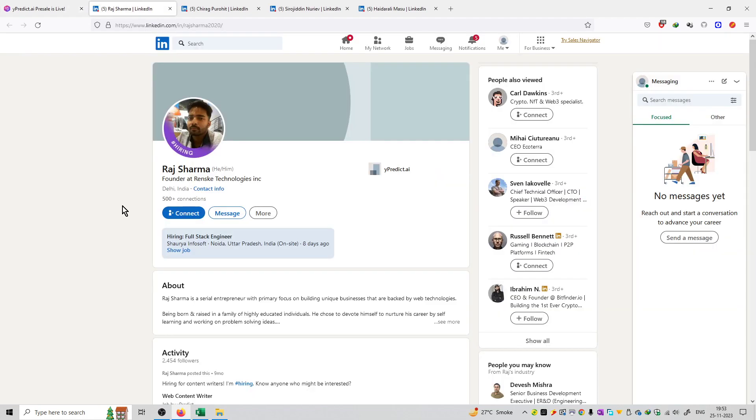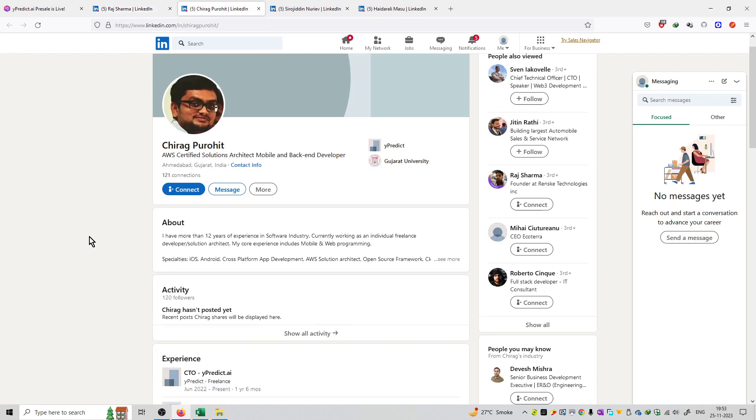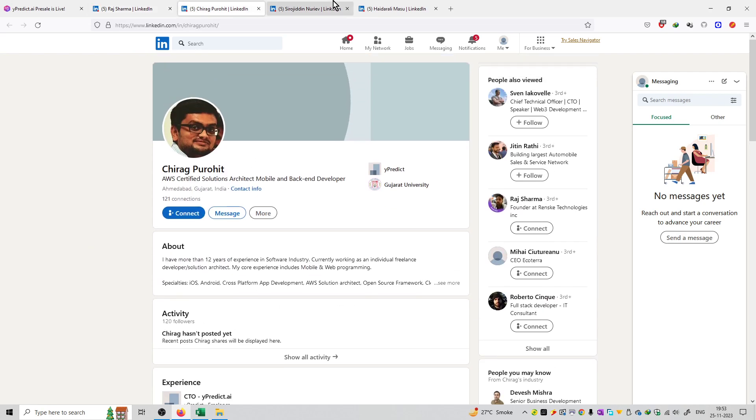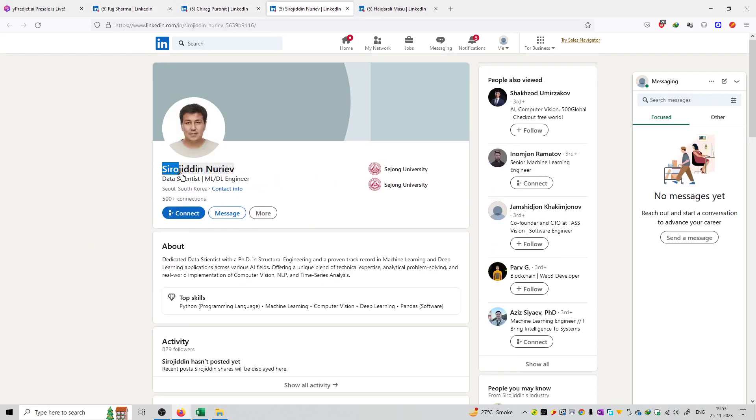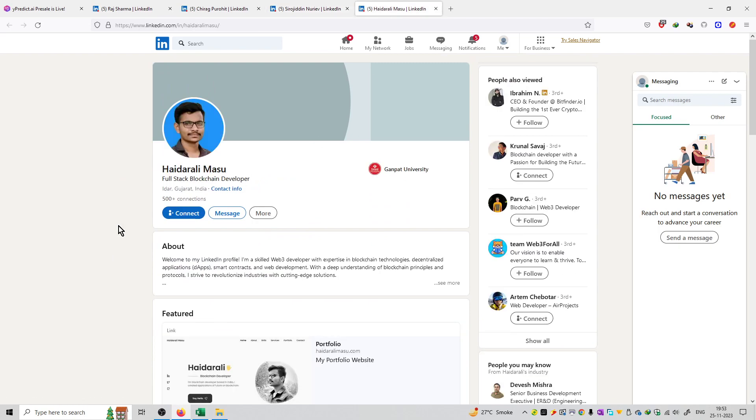The CEO of this company is Raj Sharma, the founder of Atrange Tech Technology Incorporation. Then we have Chirag Purohi, Serojitin Nurev, and finally Hyder Ali.